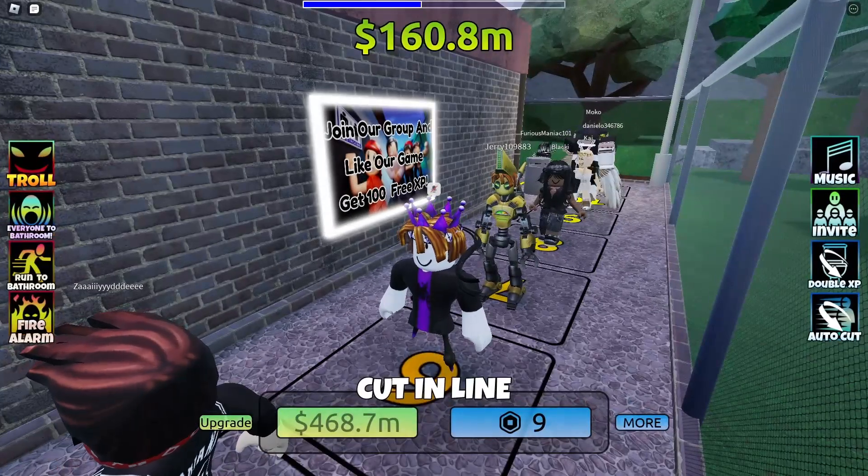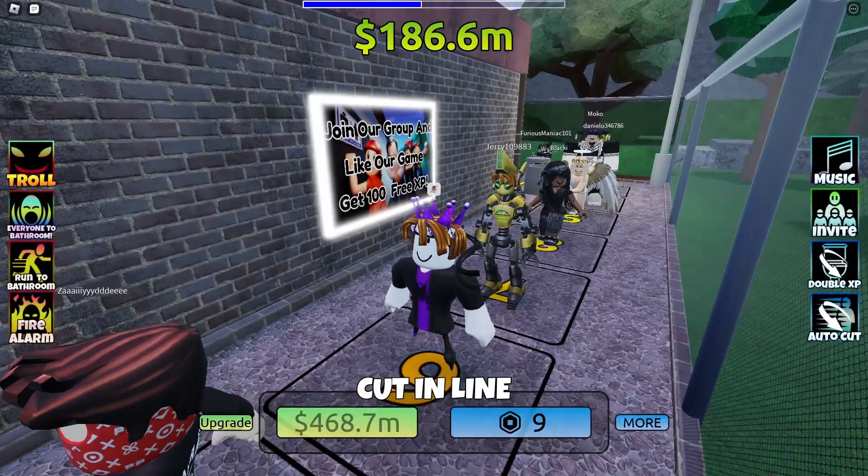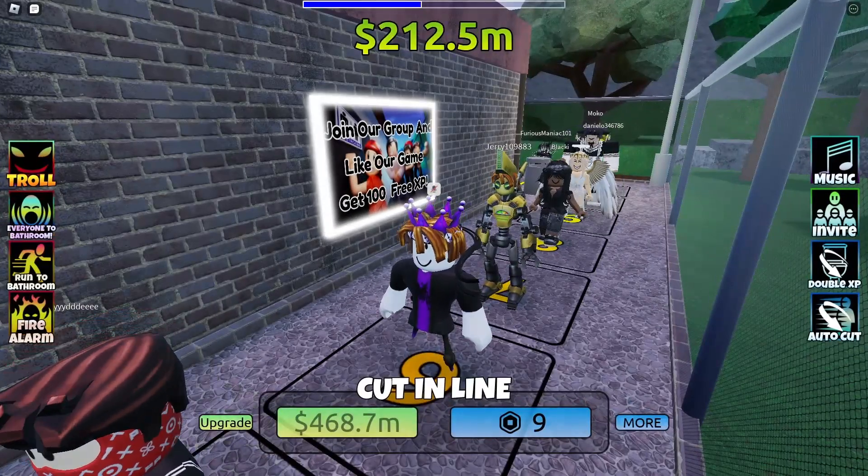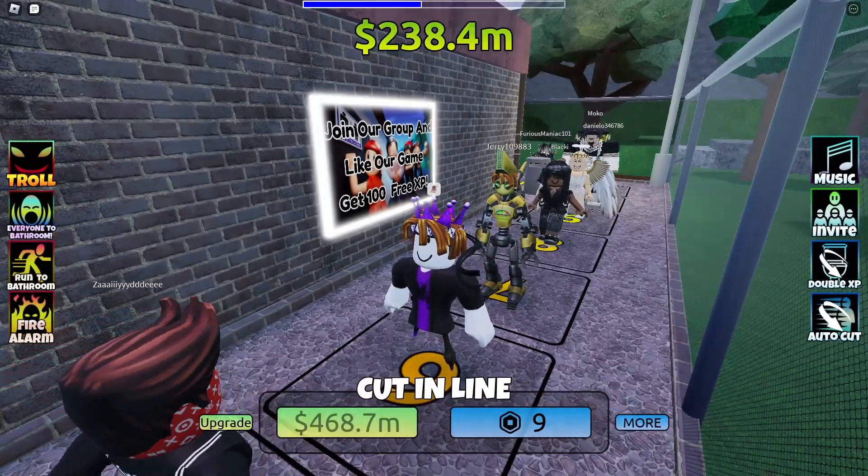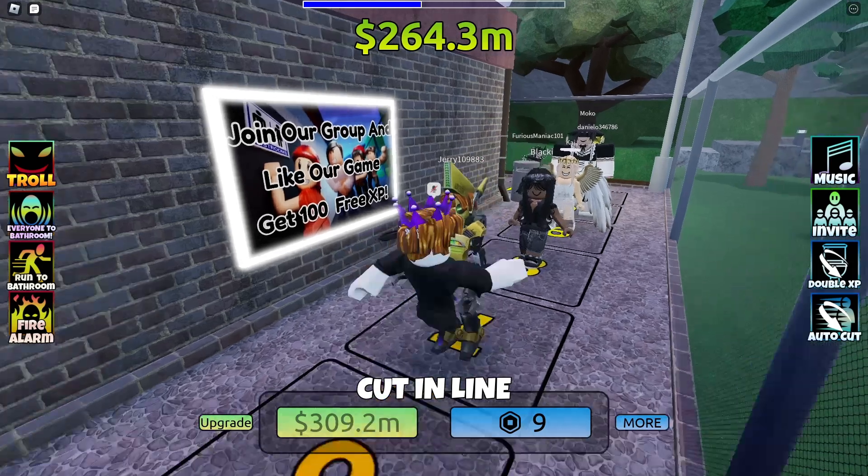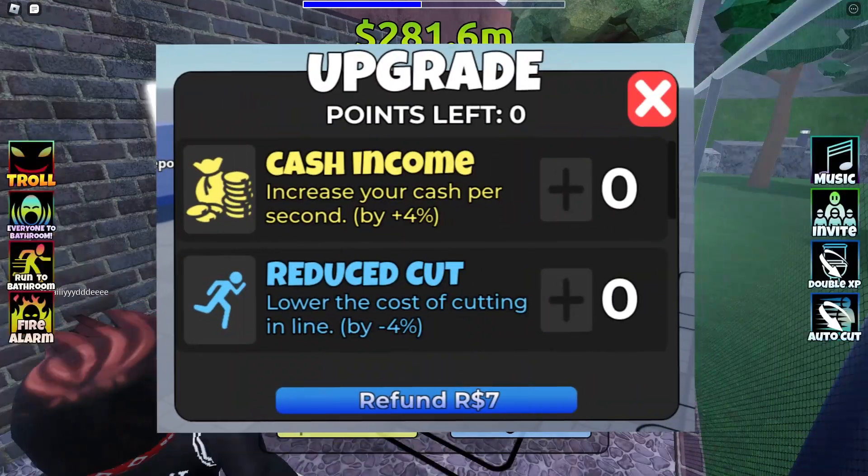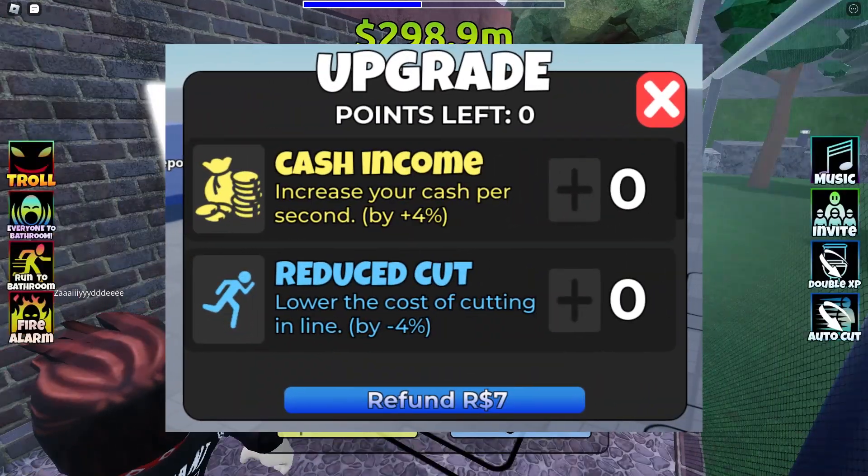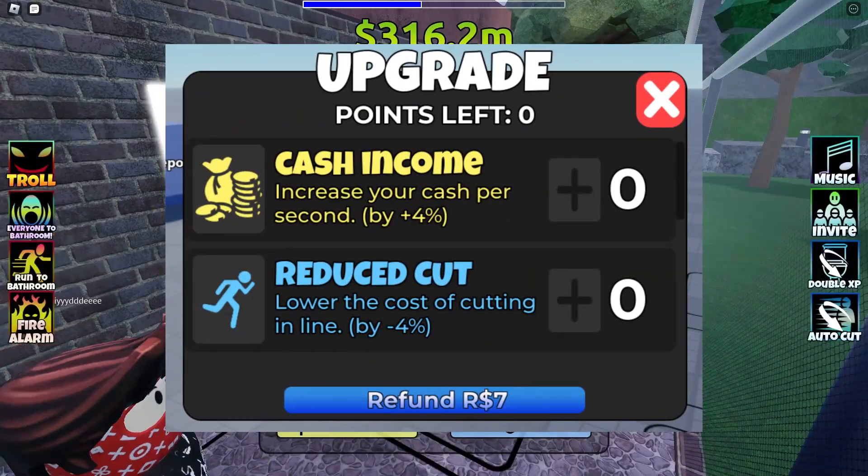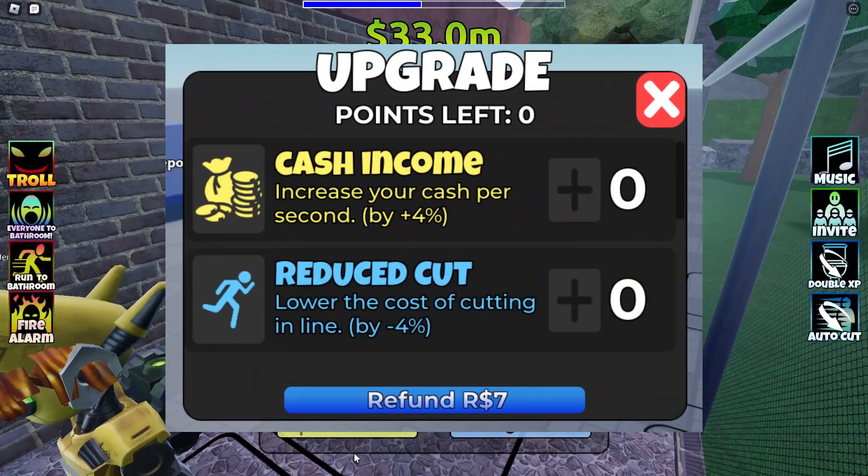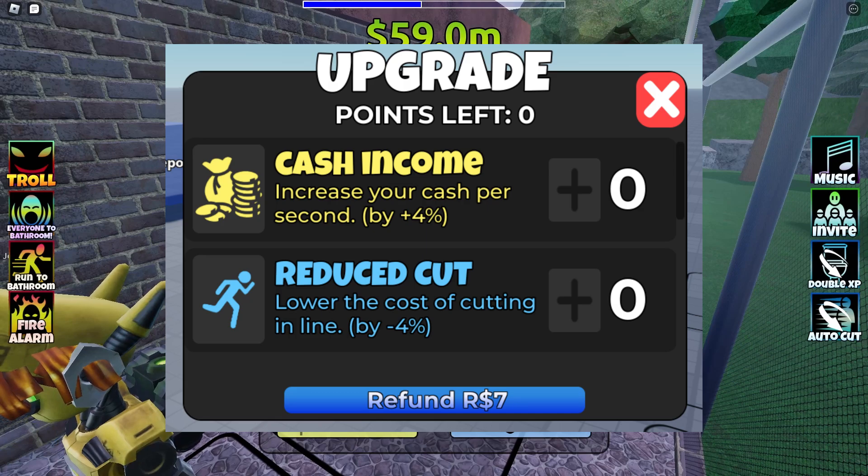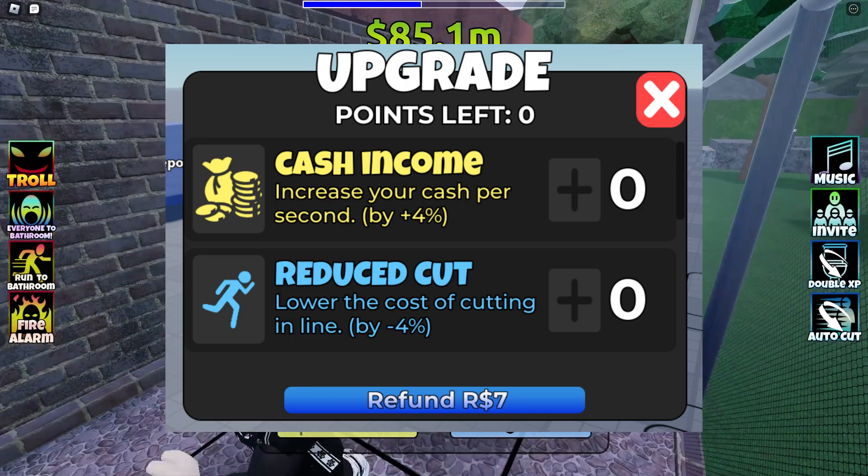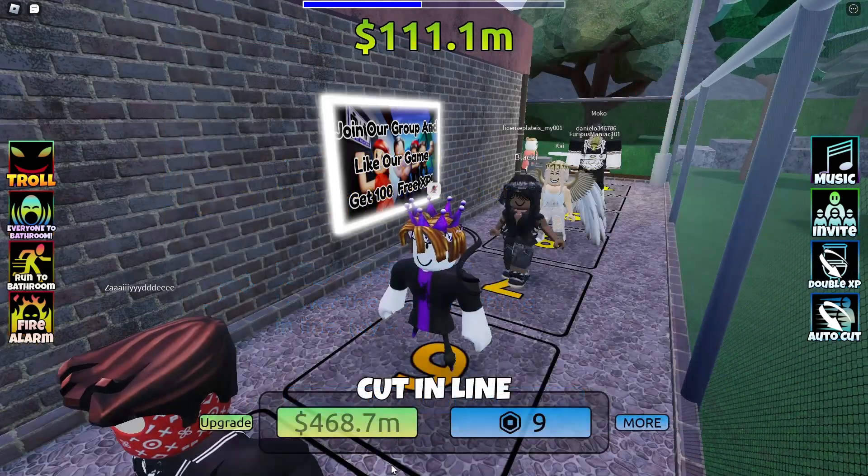Hello fellow developers, in this part we'll be adding the upgrade menu. This will be an image of what it would look like - we have the cash income and reduced cut. That's what we're making in this video, let's jump straight in.